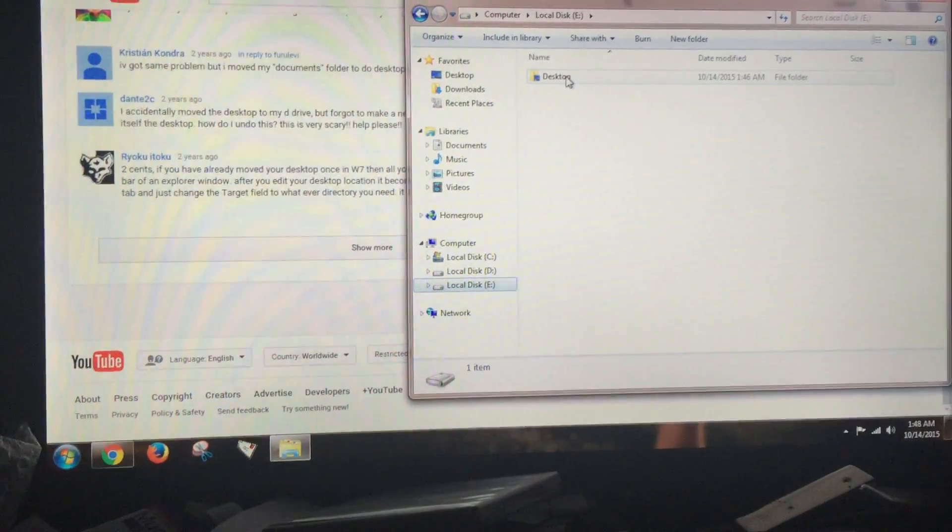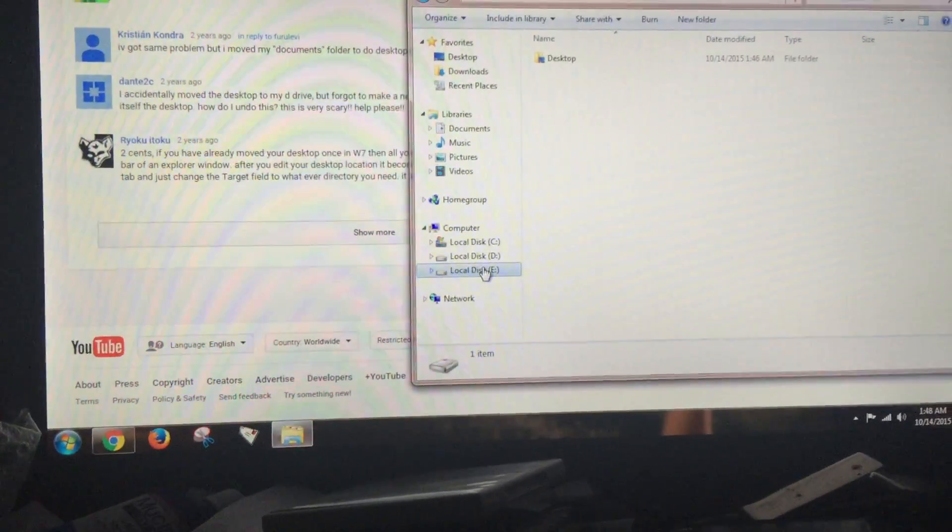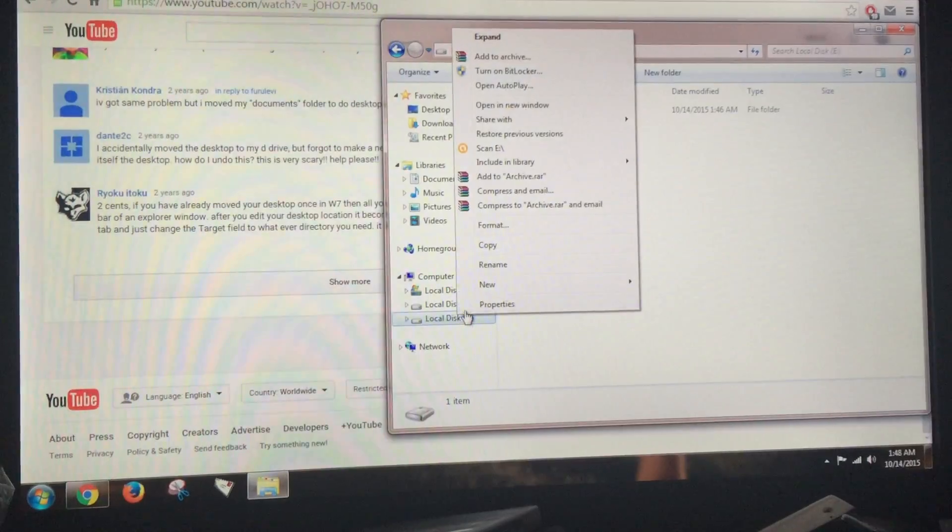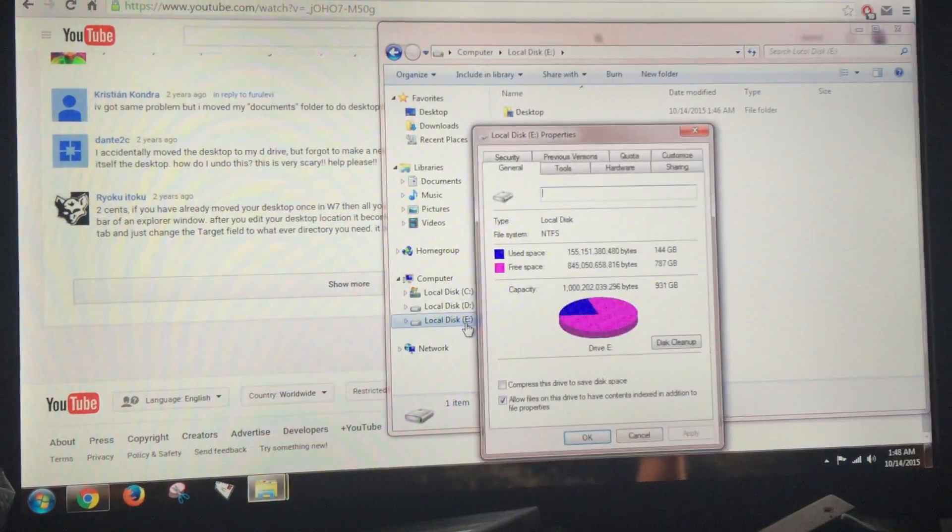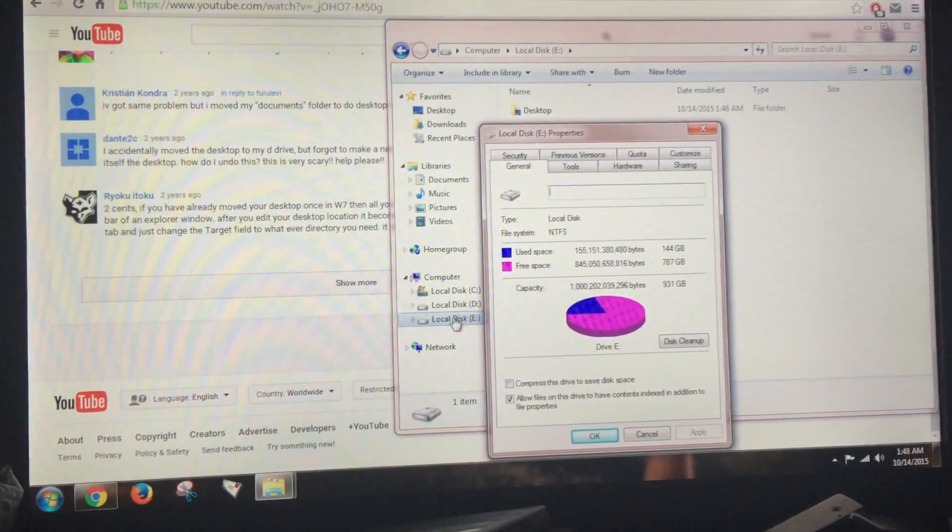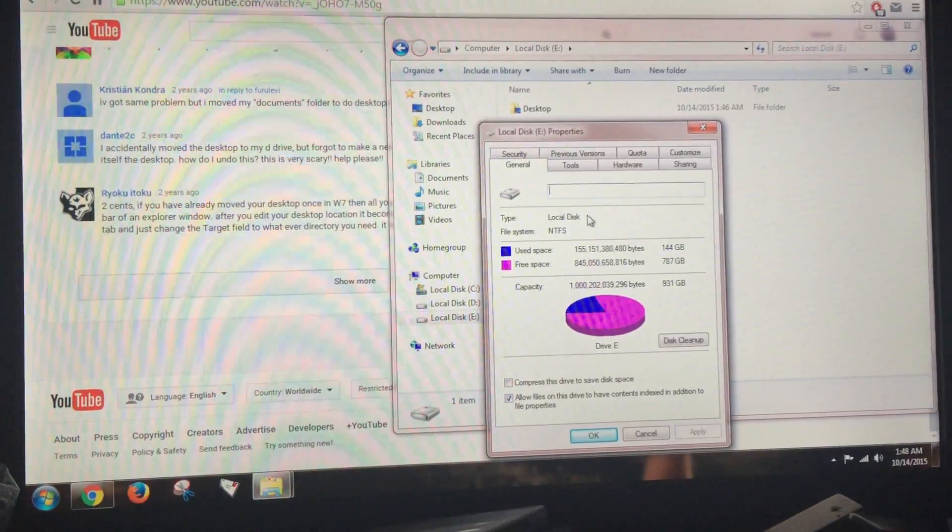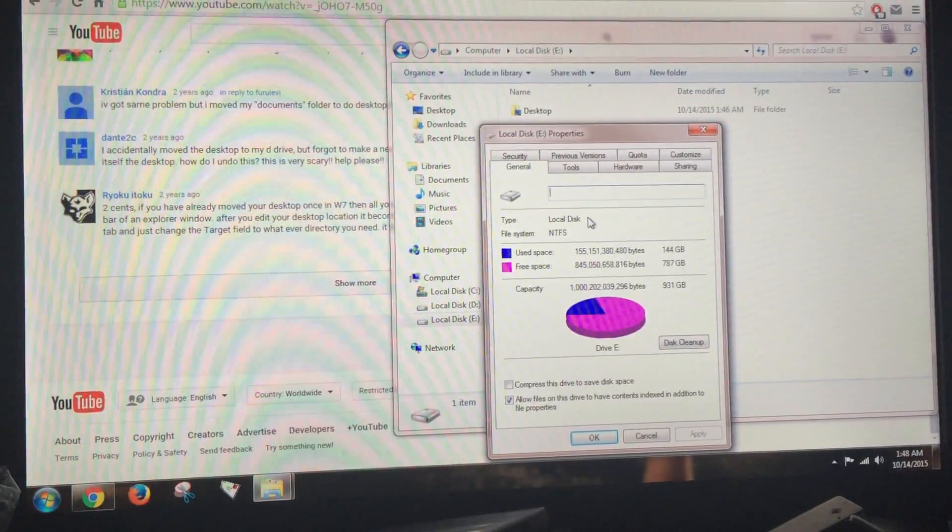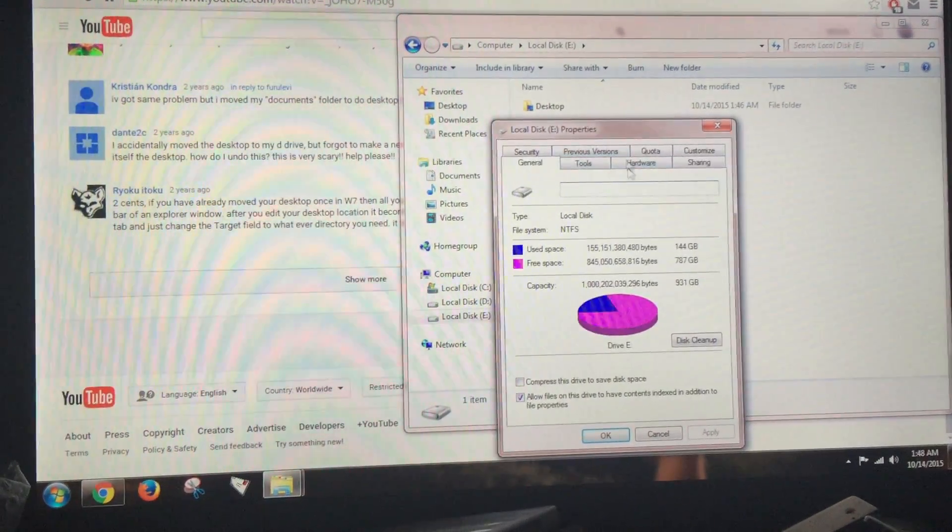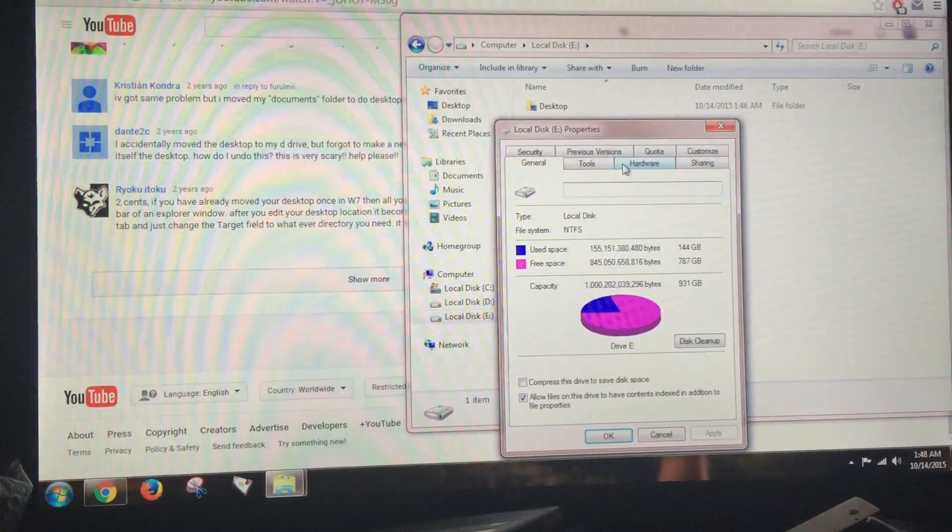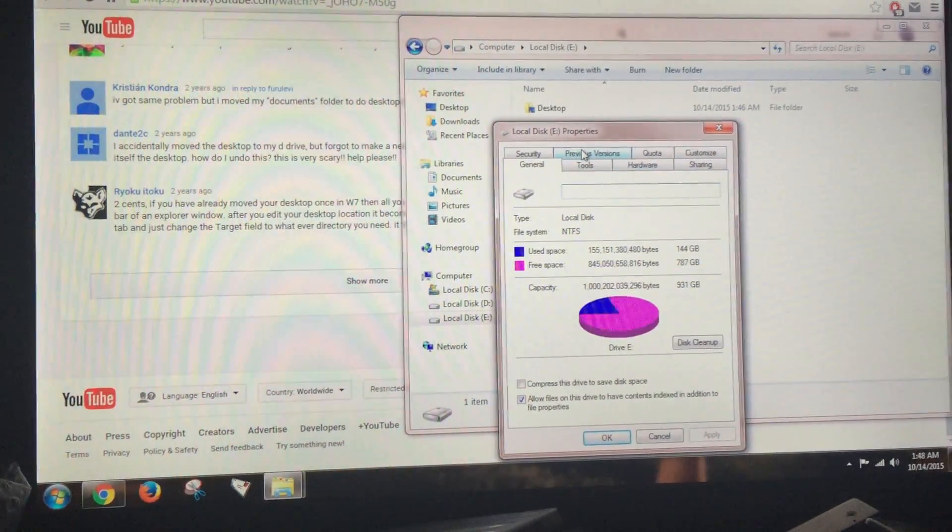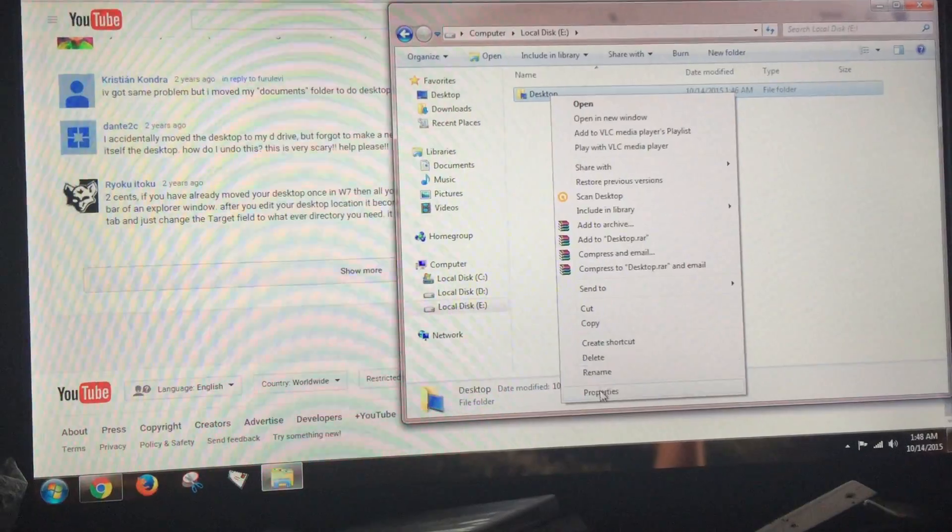I messed up as well and I found a solution to that. When you click on properties of the drive that you wanted to move it to, there's going to be something here called locations. So you want to move the location. I don't see it anymore, but let me see if I can do it here.